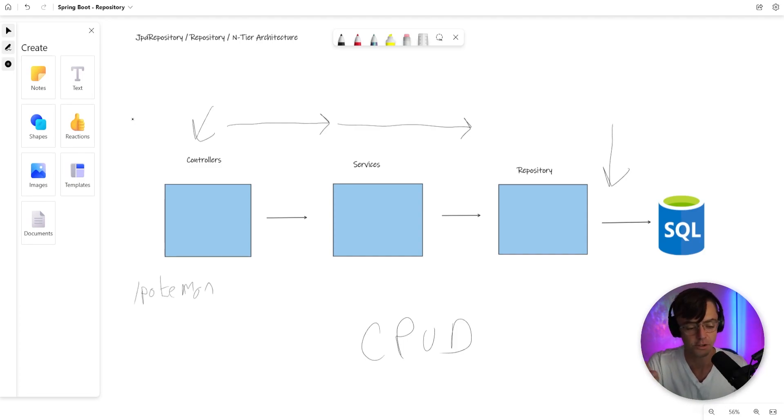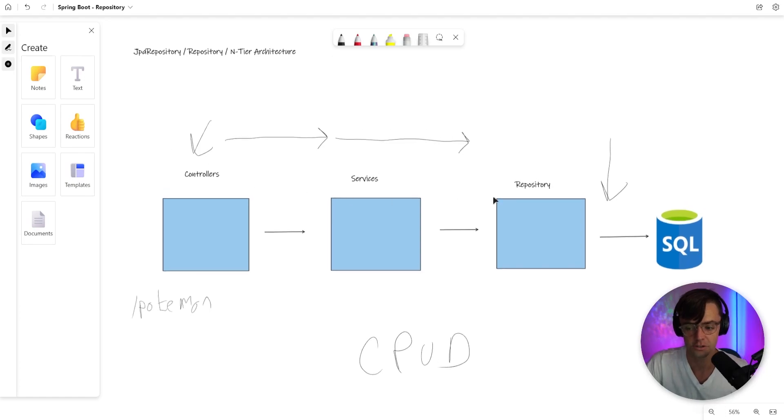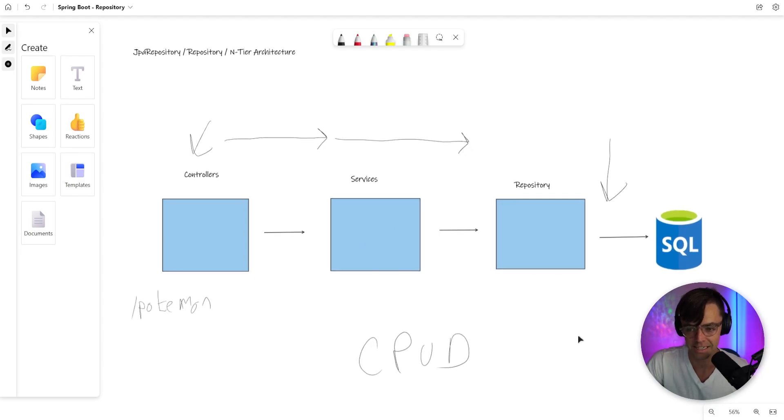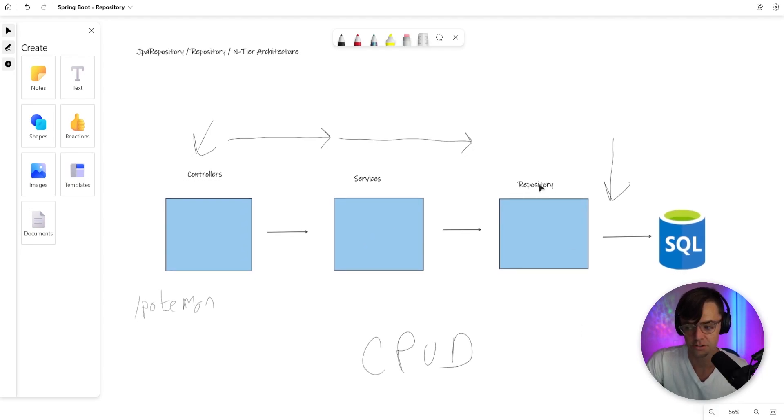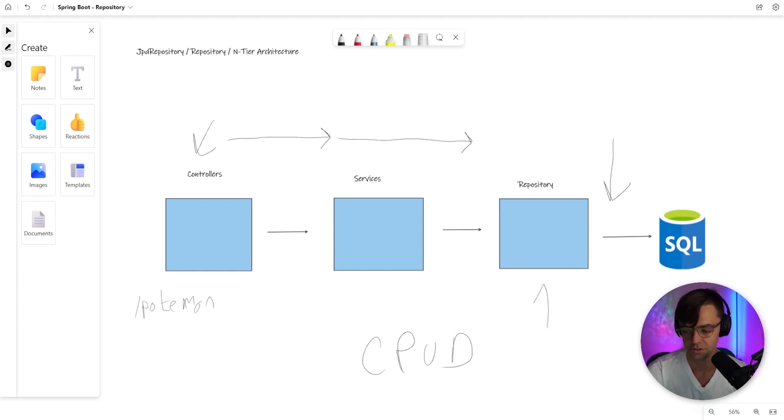If you had to give a name between the difference between a repository and a service, a repository is literally just for touching the database. It's where you create, you read, you update, delete, and you don't do anything else. In certain architectures, people actually put CRUD actions in services, but in N-tiered architecture, all of that is supposed to be in this repository class that we are just about to make.